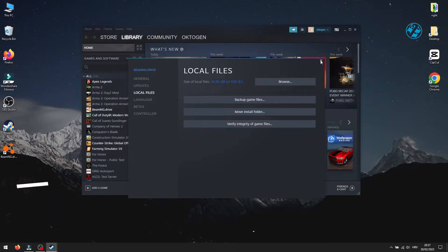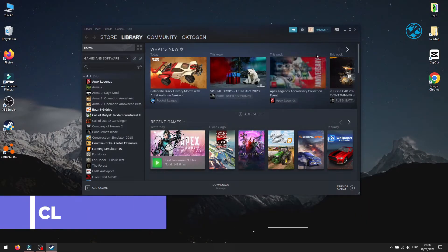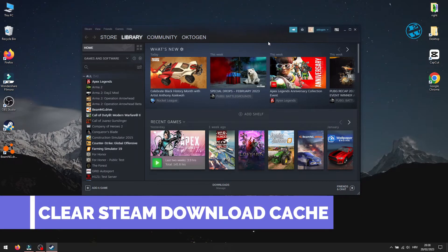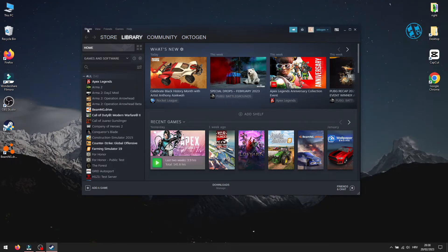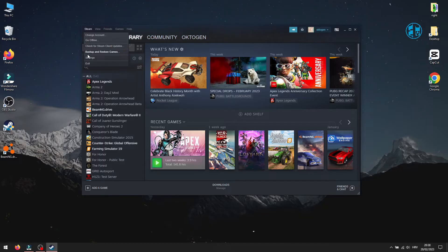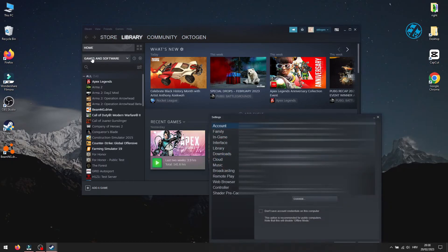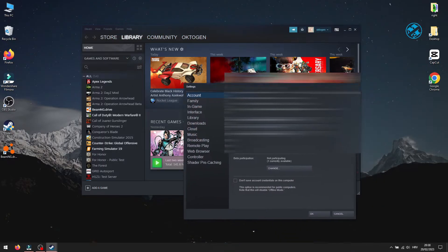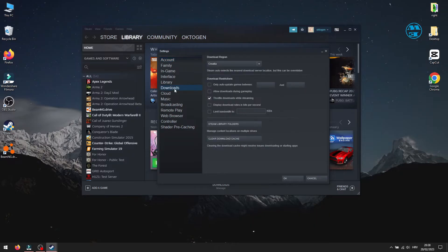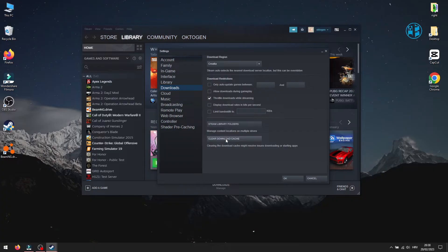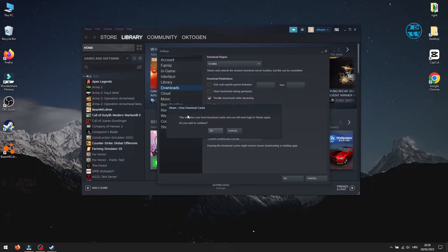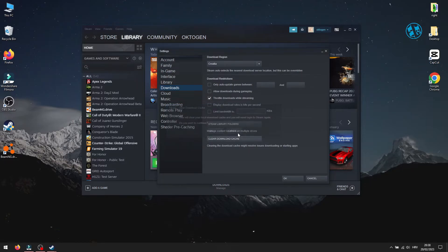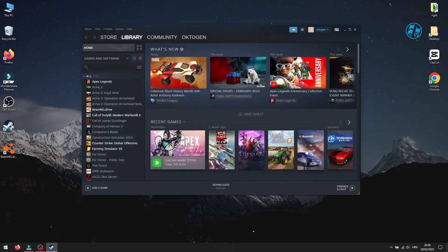Next, what you can do is clear Steam download cache. Open up Steam. In the top left corner, click on Steam and select Settings. On the left side menu, click on Downloads. Here you will see this option to clear download cache, so click on it. Doing this will log you out from Steam, so you will have to log in again. Click on OK, and after logging back, run the game and see if this worked.